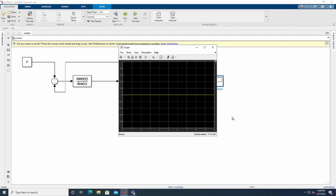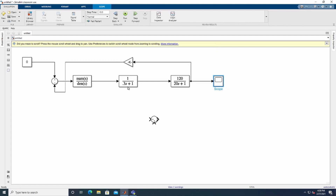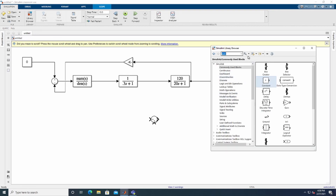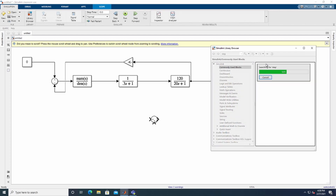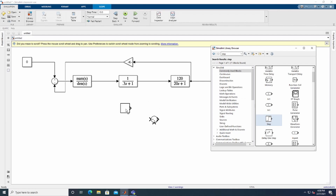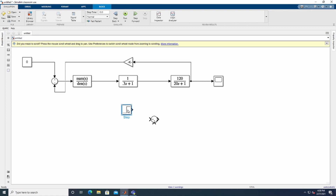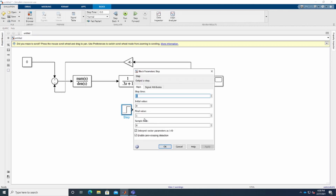Now we are going to see what happens when we attach a load. The idea is to compare the model with and without load. To attach a load, go to the library browser and search for a Step block. Place the Step block in the model and change its final value to 0.02 — meaning we are increasing load by two percent. Set the step time to zero, then click Apply.